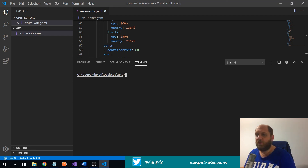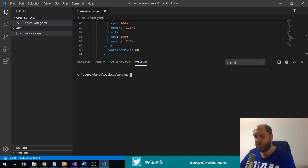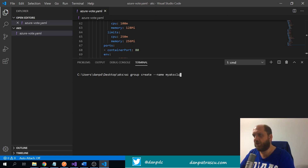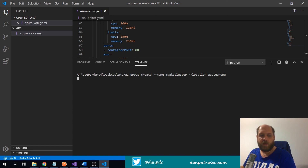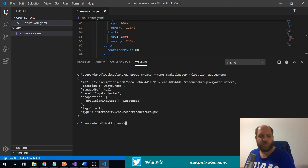Everything here is from scratch — I don't have an Azure resource group, I don't have anything, so we have to create them. Let's create a resource group: `az group create`, specify the name as 'my-aks-cluster', and the location as 'west europe'. Creating a resource group doesn't take long because it's just metadata that collects all your resources performing a certain task.